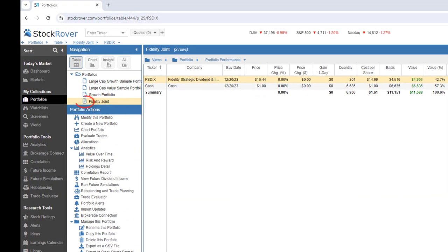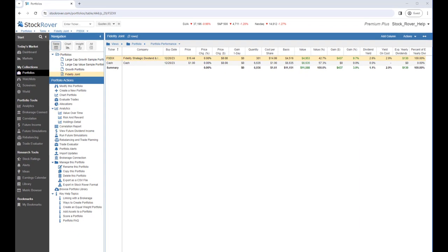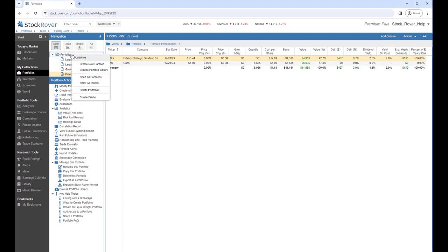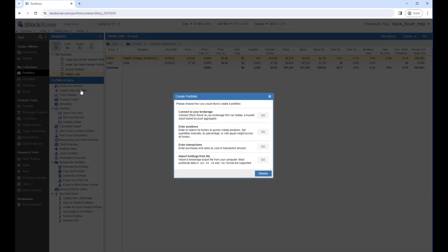Portfolios that are linked will show with a different icon. Here, we see a portfolio linked to a Fidelity brokerage. We manage linked portfolio connections via Brokerage Connect. Brokerage Connect can quickly be accessed under Portfolio Tools. Or, when we select Portfolios, we can click on Create New Portfolio. Or, under Portfolio Actions, click on Create a New Portfolio. We can then click on Connect to your brokerage.